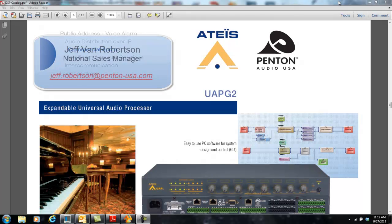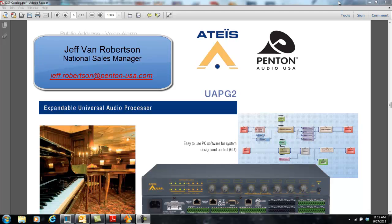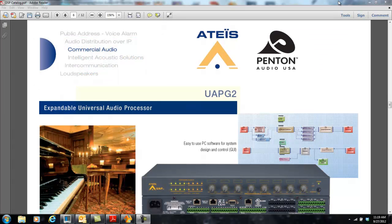Hello, this is Jeff Robertson with Penton Audio USA and ATIS Electronics. This is a short sales tutorial video on the UAP-G2, better known as our Universal Audio Processor second generation.